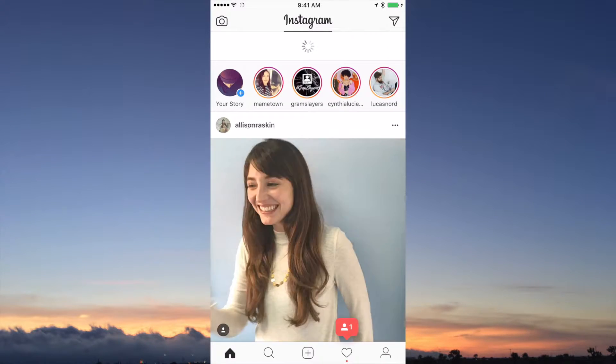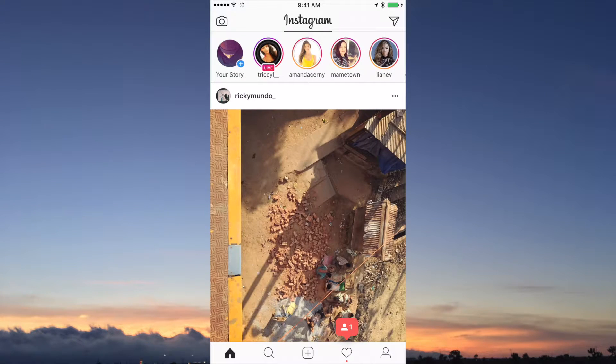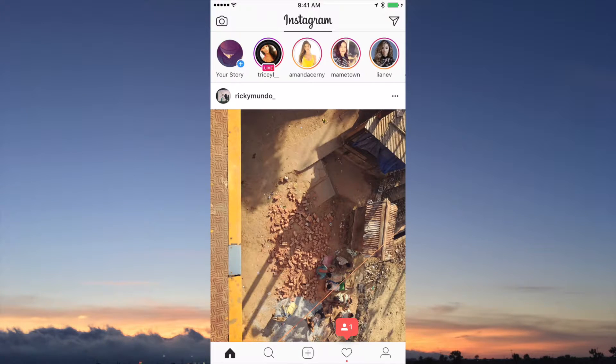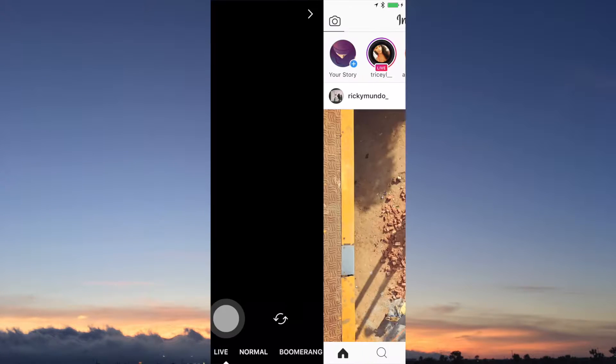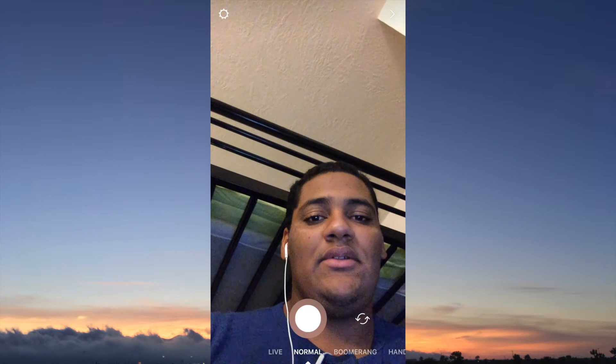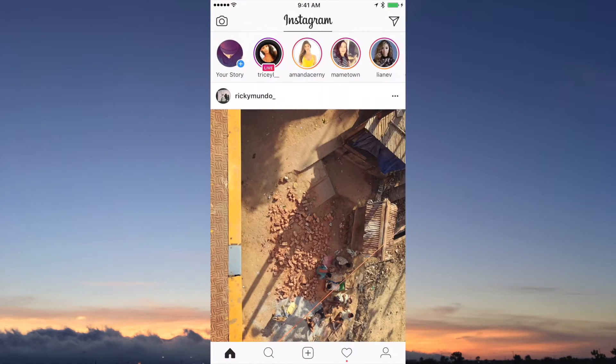So you're going to open up the Instagram app. After you open up the Instagram app, you're just going to slide to your left or you can tap this little camera here.